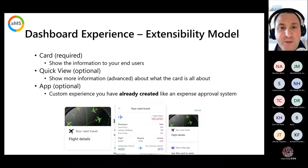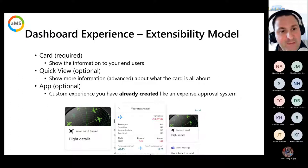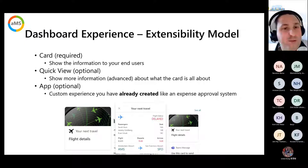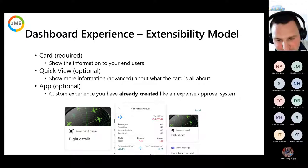The extensibility model for the dashboard has three components: the Card — required every time; the Quick View — to show more or advanced information; and an optional Property Pane for configuration. For example, if you have an expense approval system, you can create a card where the user receives a notification and submits approval directly from the card.